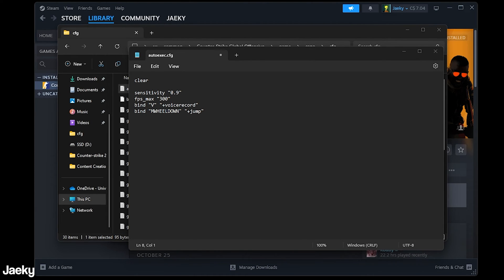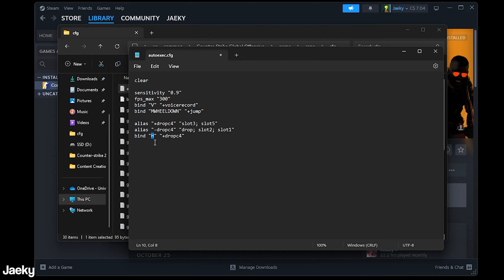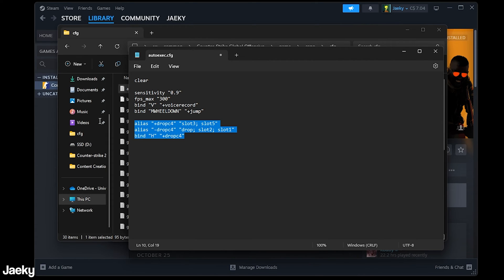Another good one here that I use a lot is this C4 drop bind. So right here this alias will let you drop your C4 with any key. I have mine set to h so if I have the C4 in my inventory I can press h even if I have my AK out and it will just scroll right to my C4 and drop it on the ground. So a lot of stuff like this you can do.